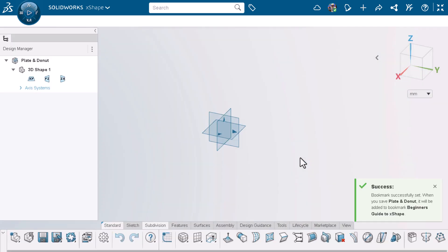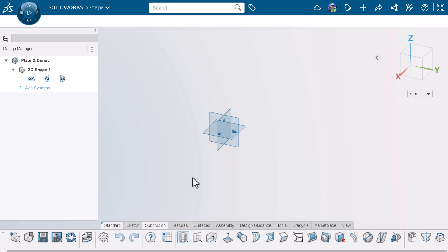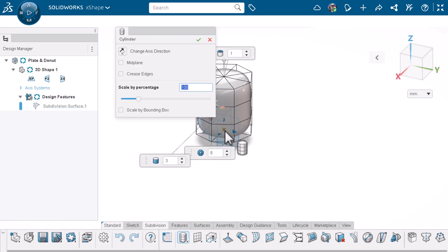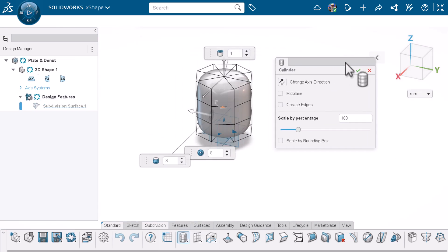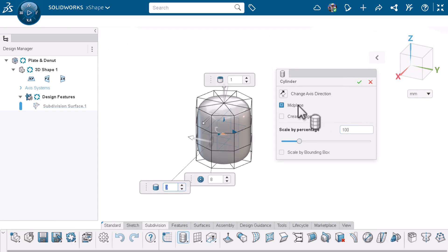I'll start by creating the plate. From the subdivision section of the action bar, I'll click cylinder and place it on the X. Instead of adjusting the parameters here, we'll just select midplane and click the green check.